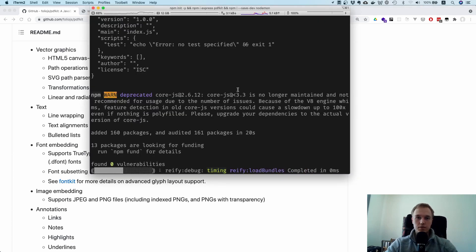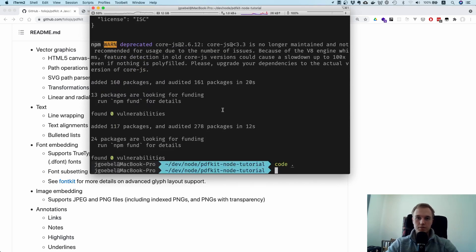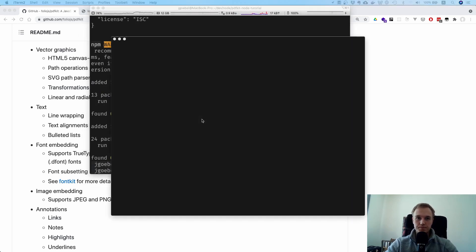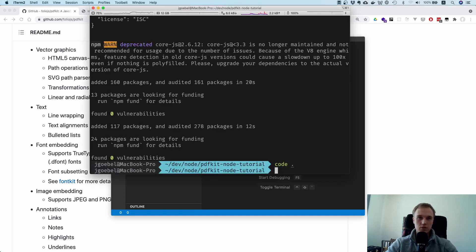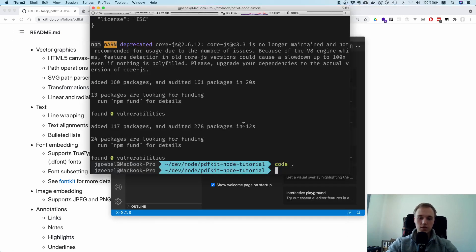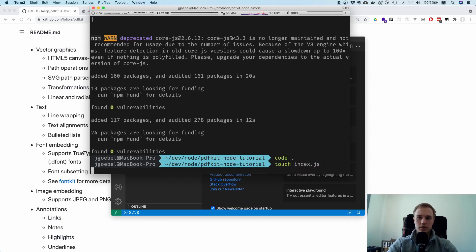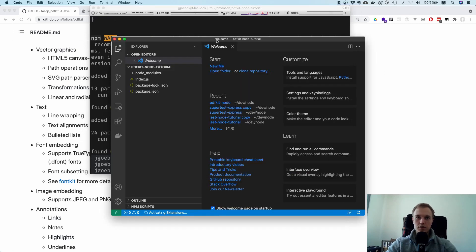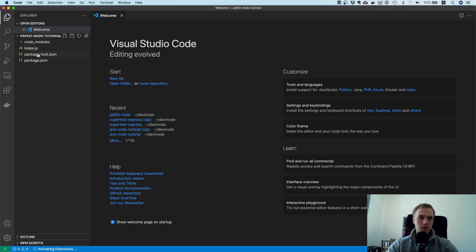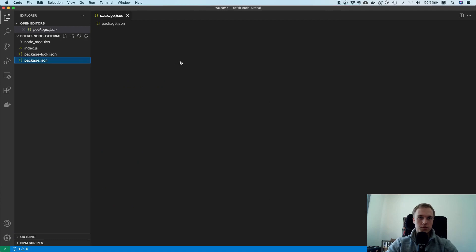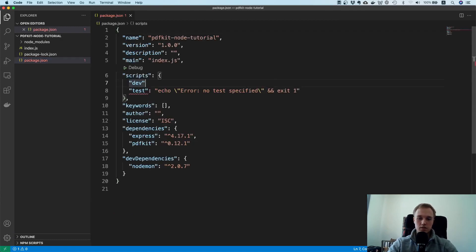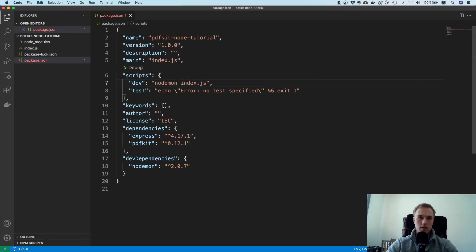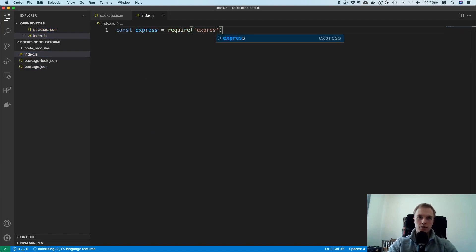Should be done in a second. Let's open this thing up. Oh actually we should create an index.js file. Here it is. First thing to do is let's create this dev script. So nodemon index.js, and apart from that I will just really quickly set up an Express server.